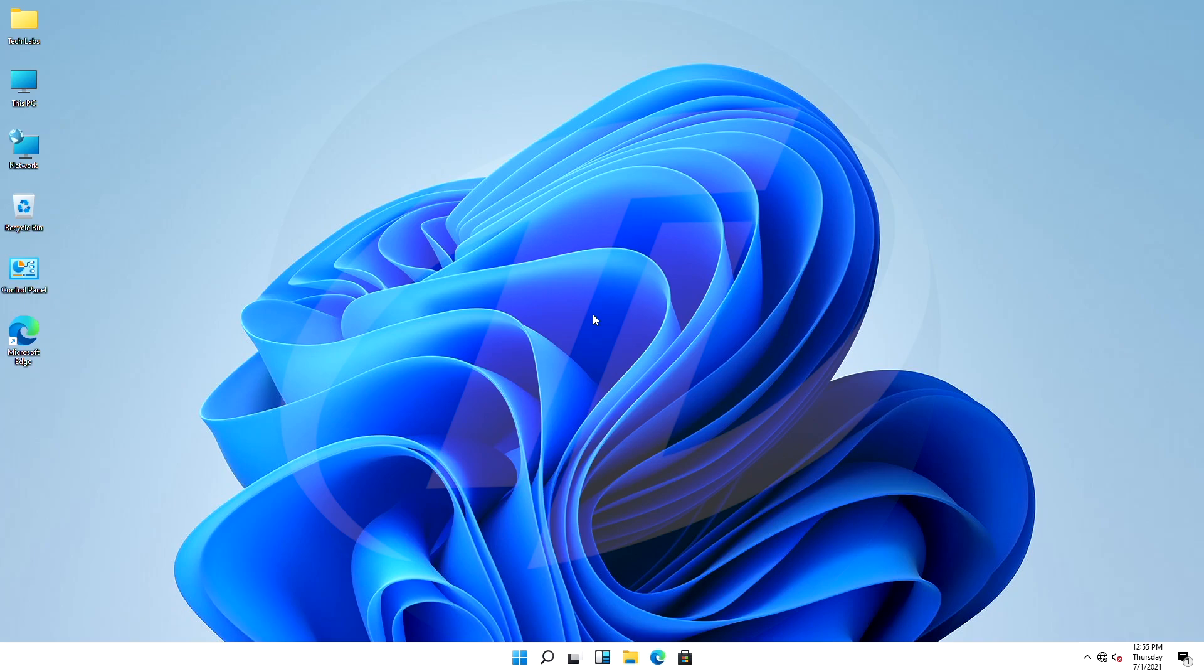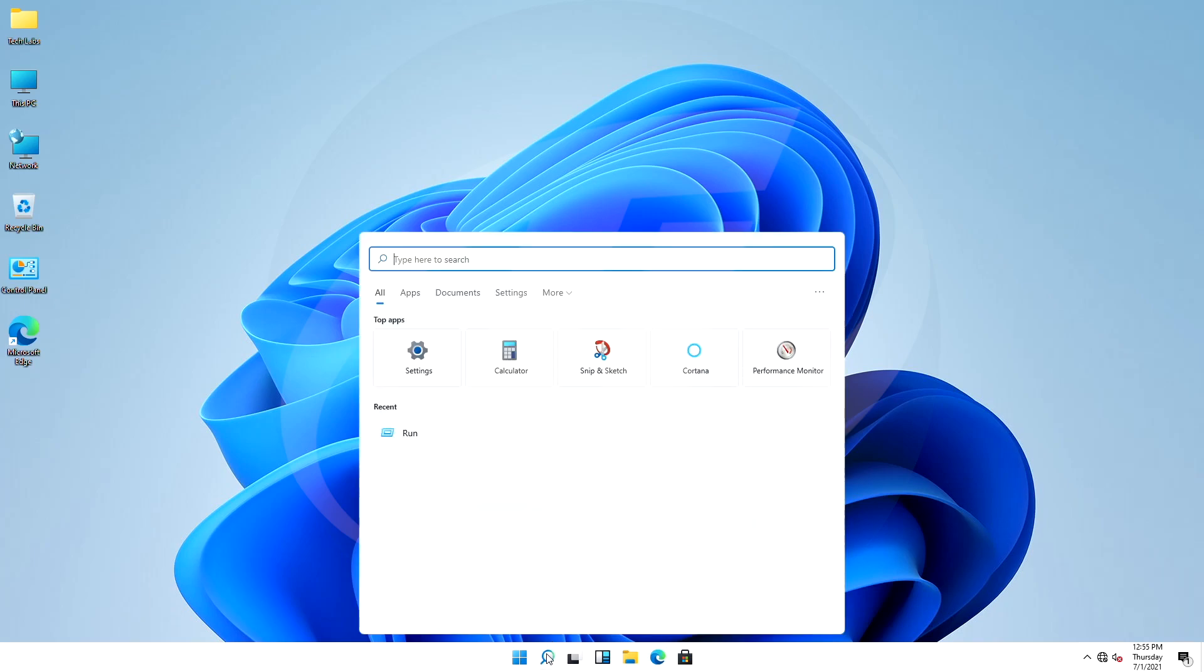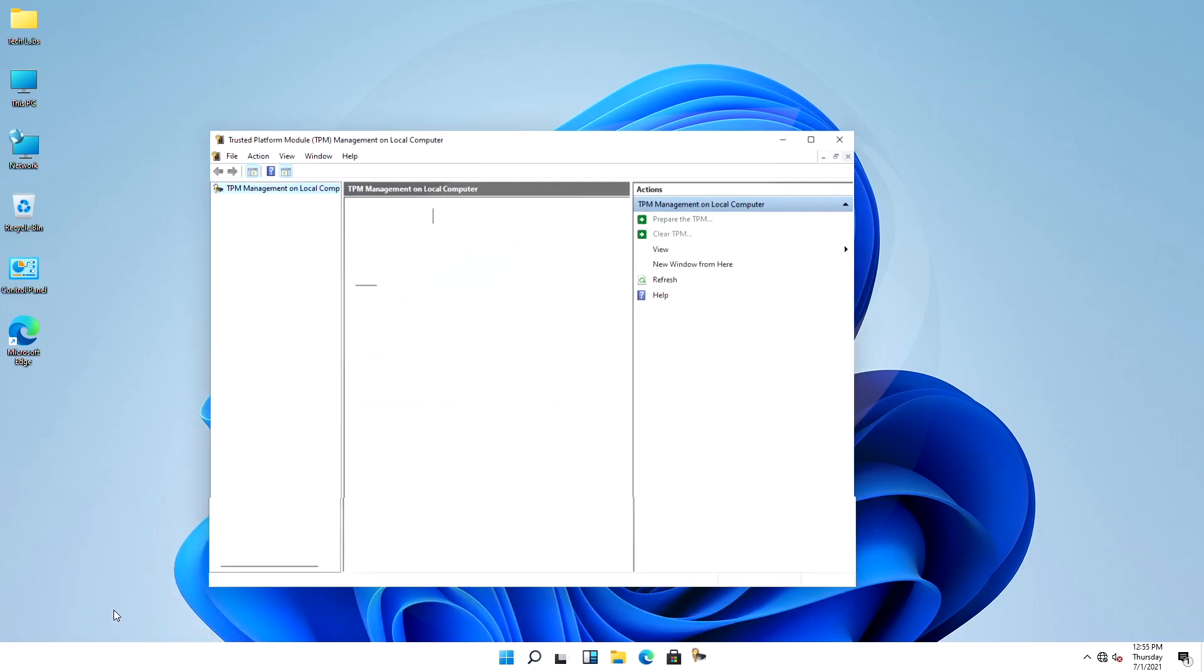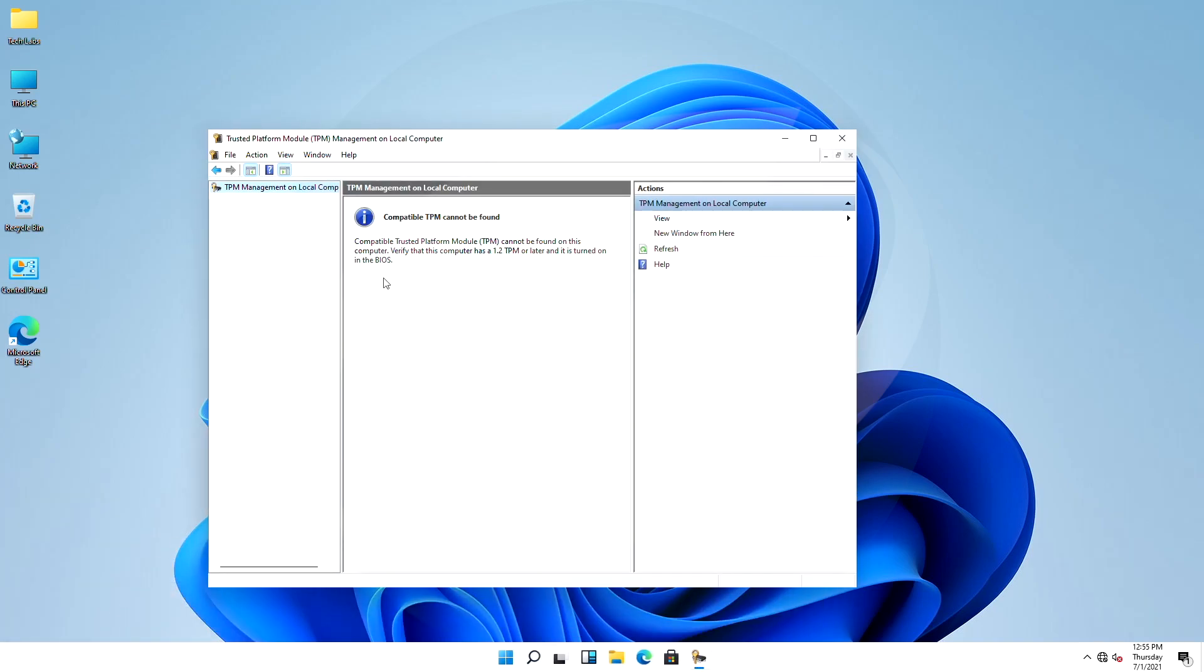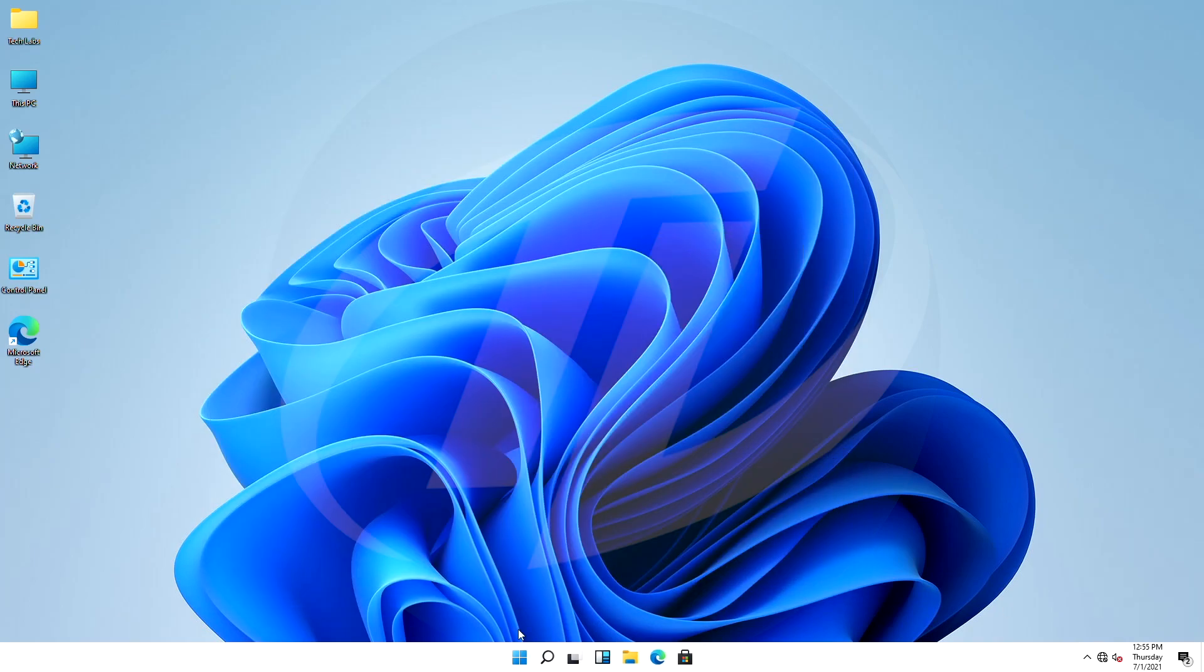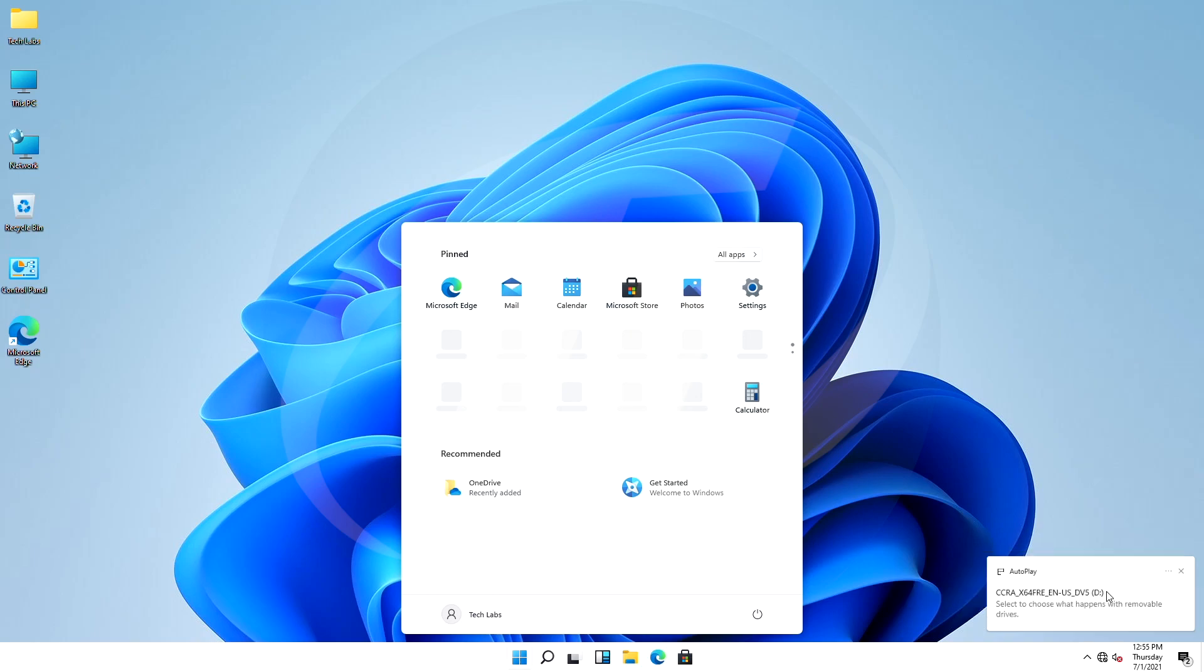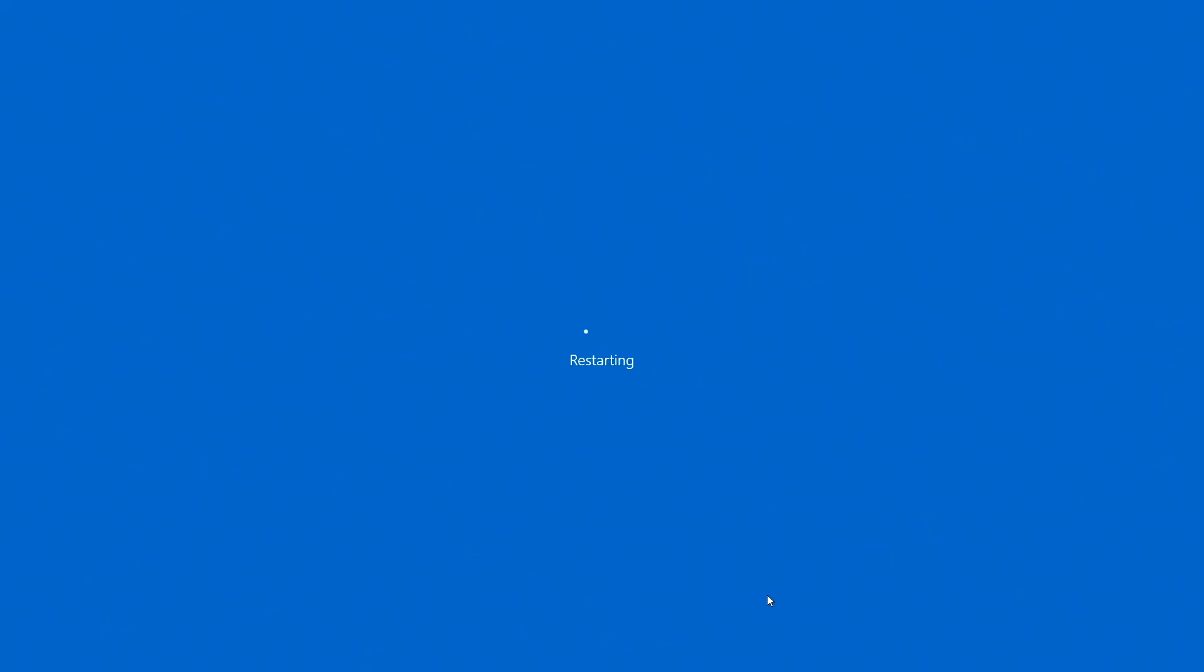So guys, let's start. Currently I'm on Windows, and let me show you that it does not have any TPM module installed. Here you can see it says compatible TPM cannot be found. Refreshing it won't change anything, and let me show you that without TPM 2.0 Windows 11 clean install is also not possible.